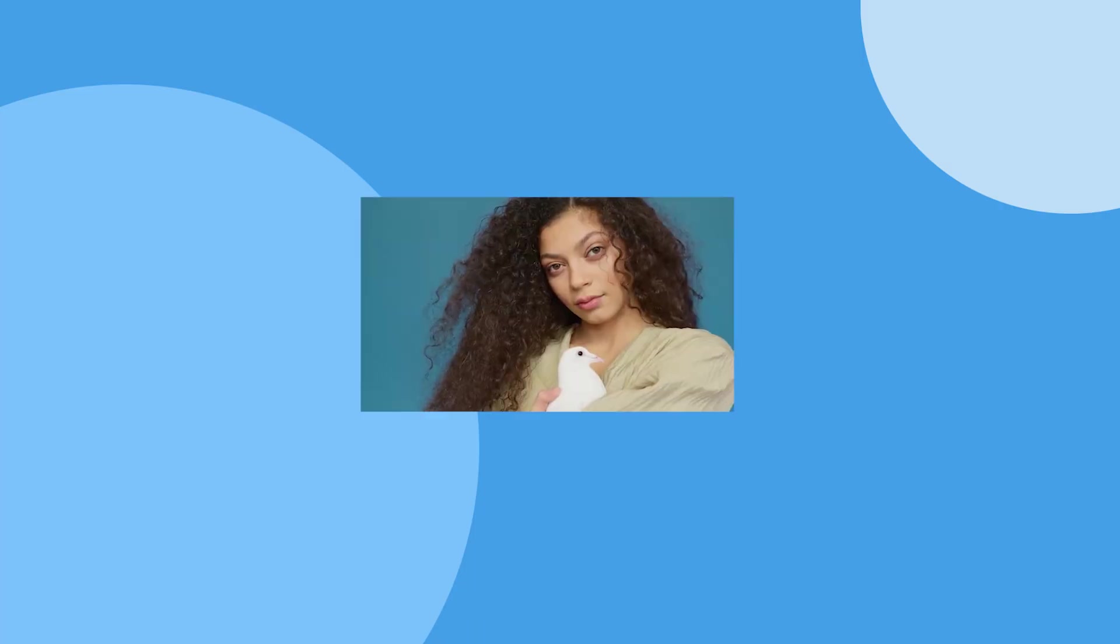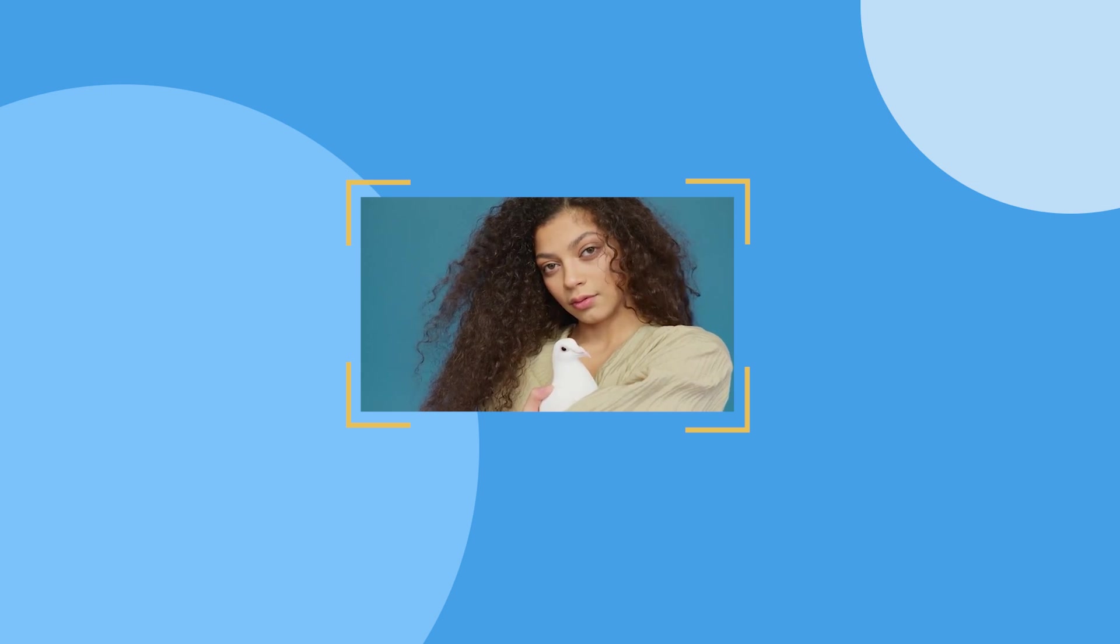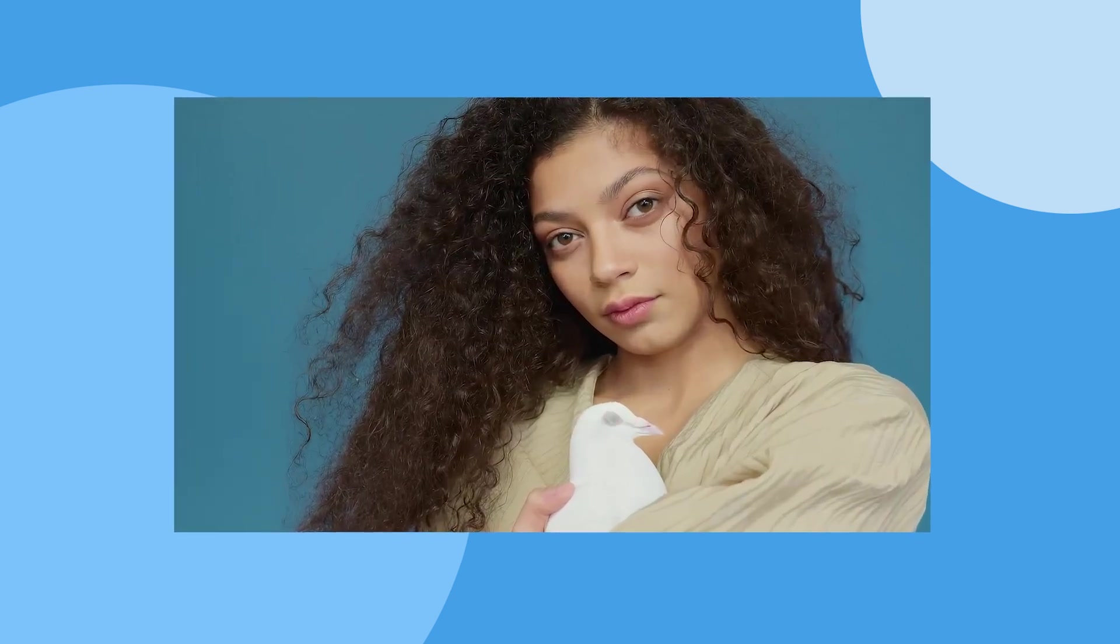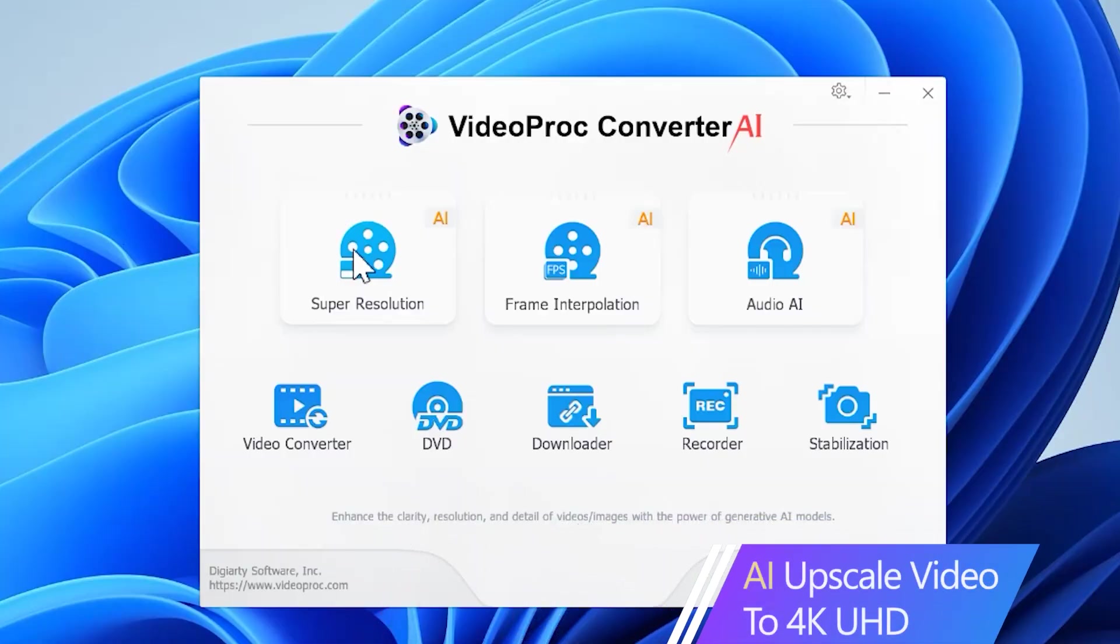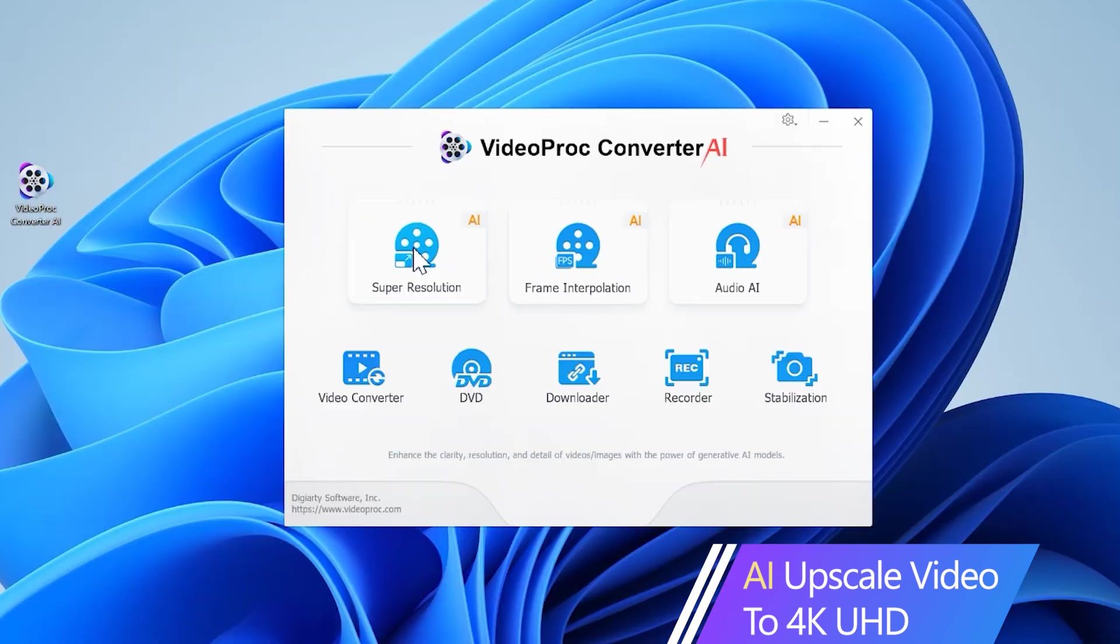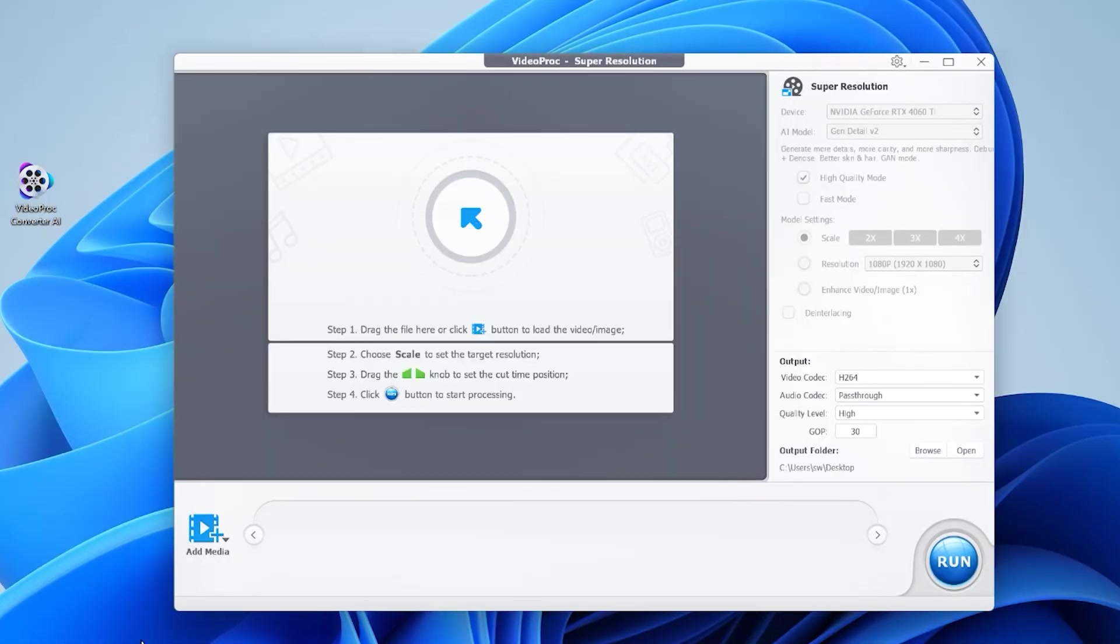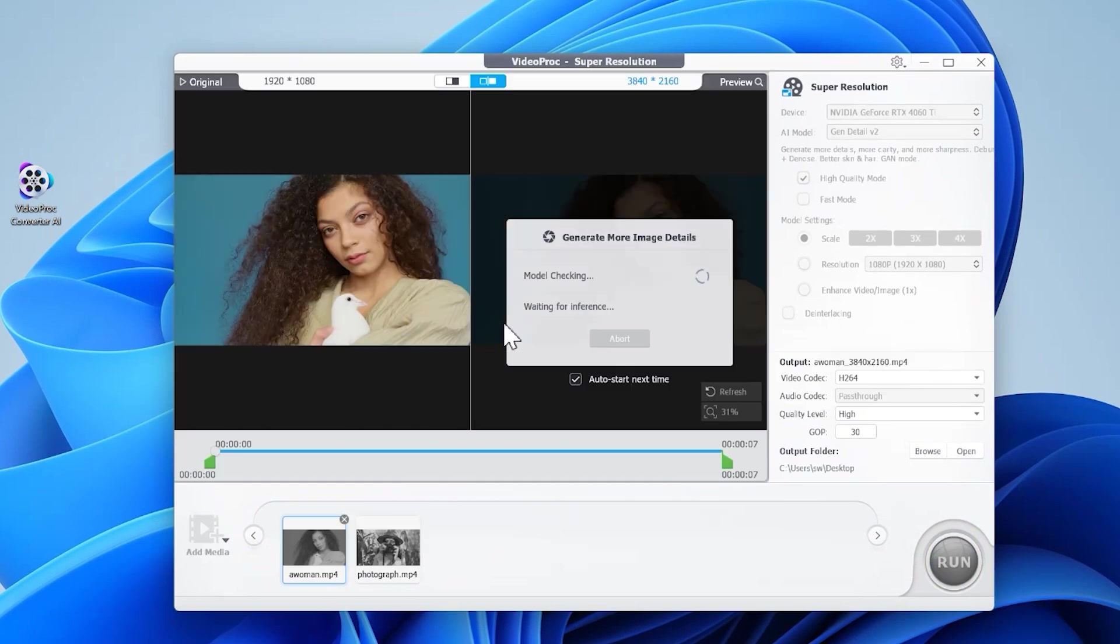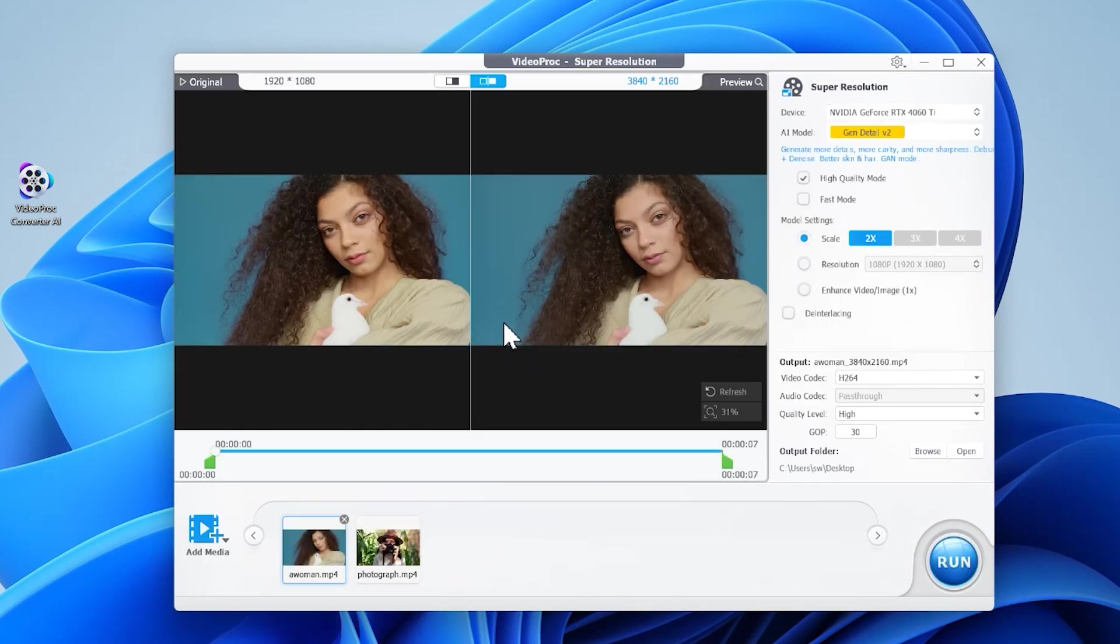In VideoProc Converter AI you can upscale 1080p to 4K in both AI and non-AI method. In this video we'll just focus on the AI method. Click super resolution to open the super resolution panel. Drag and drop to import the original 1080p videos and other low resolution videos. Choose an AI model accordingly.